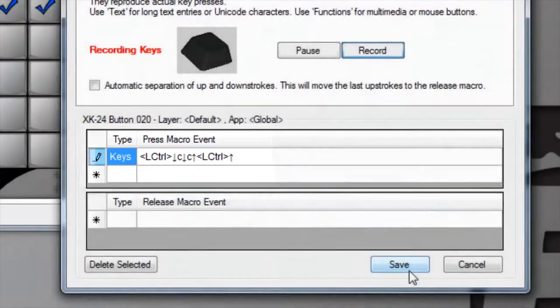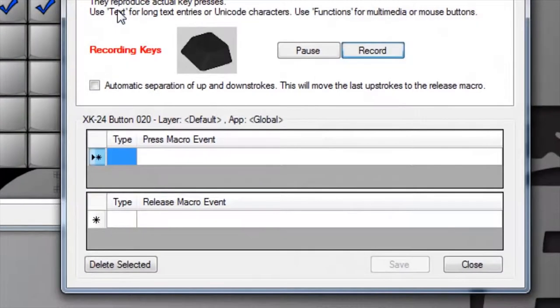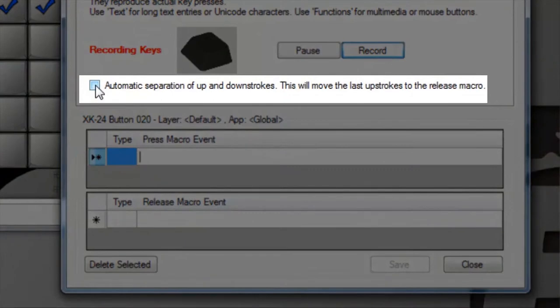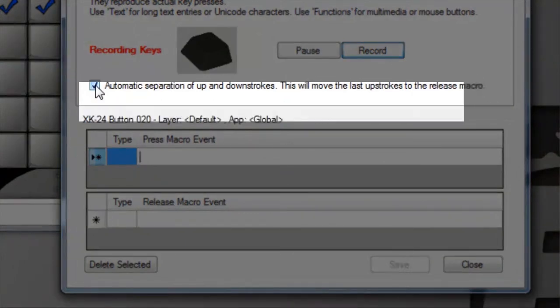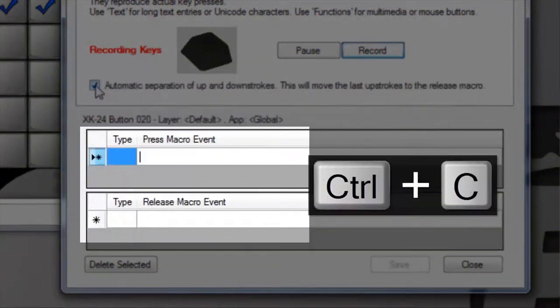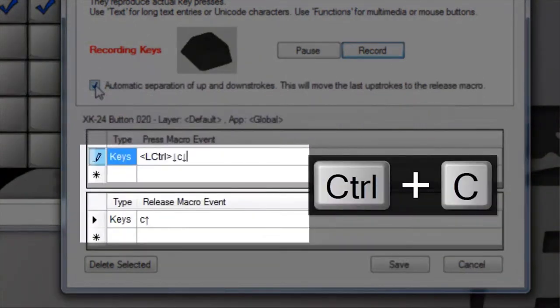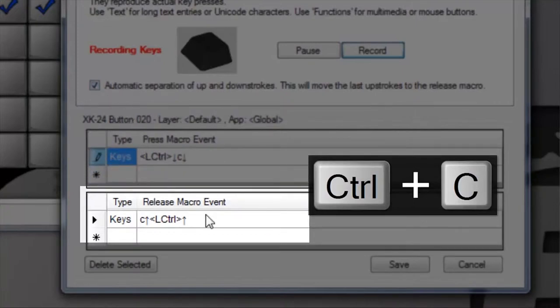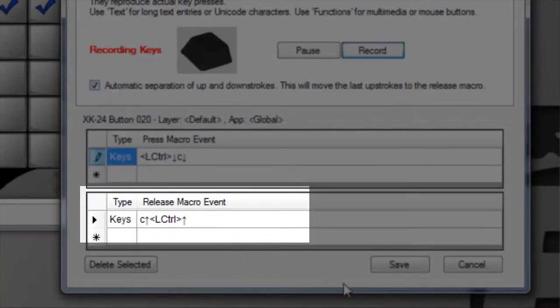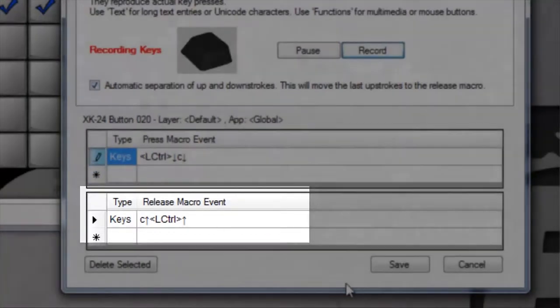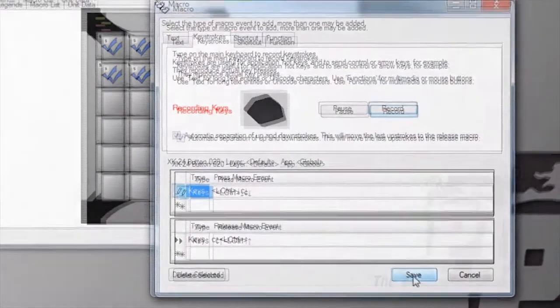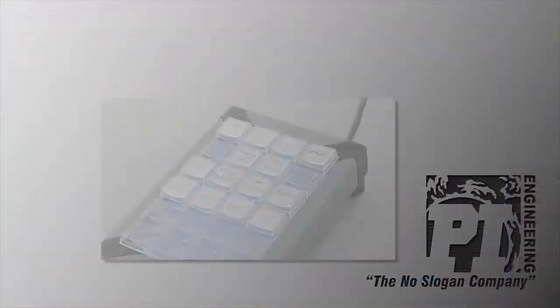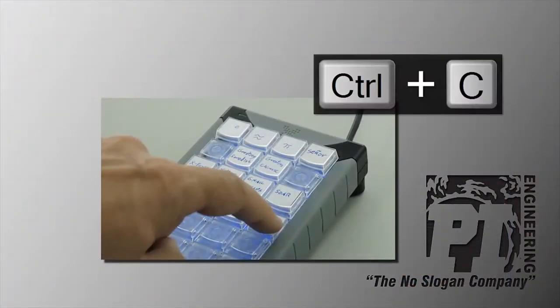If we turn on the automatic separation option and record the same combination, you will see the up events are now moved to the release event pane and they won't be sent until the X key is released. Holding the X key down would be the same as holding the Control and C keys down on your keyboard.